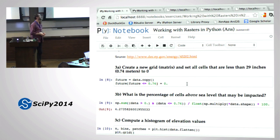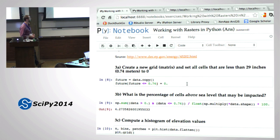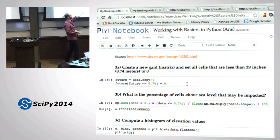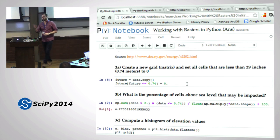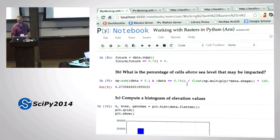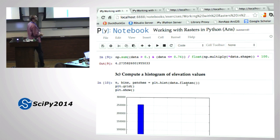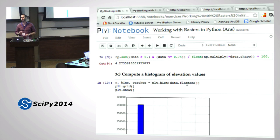What is the percentage of cells above sea level that may be impacted? We need cells less than 0.74, divided by the total size of the raster (total number of cells), times 100 - it's 4%, actually not that much. So we won't worry about it, right? That's my very unscientific analysis of sea level rise in New York.